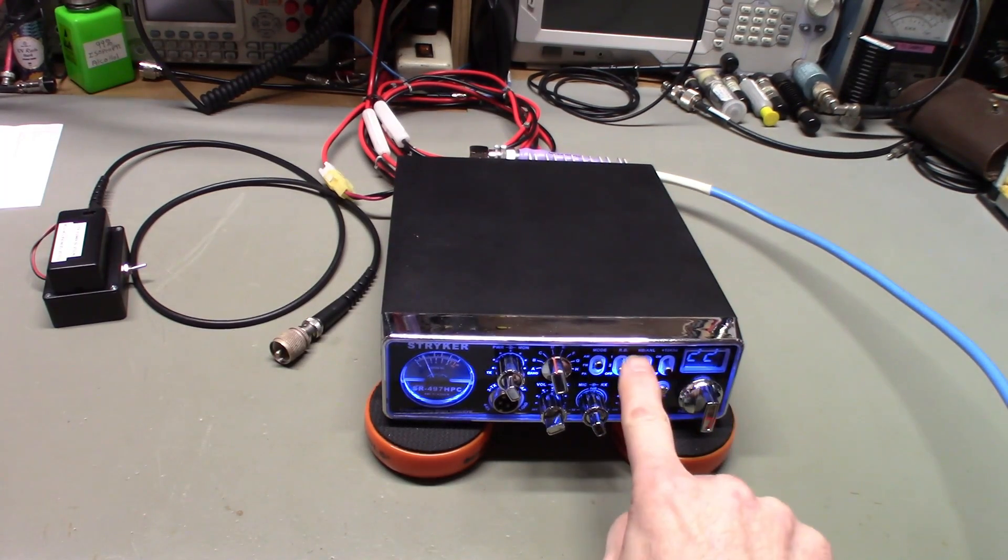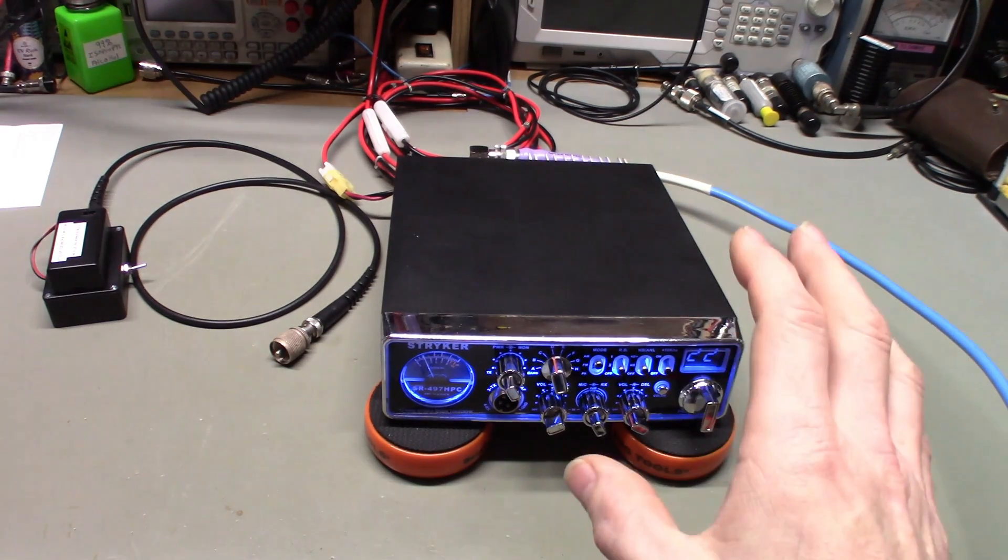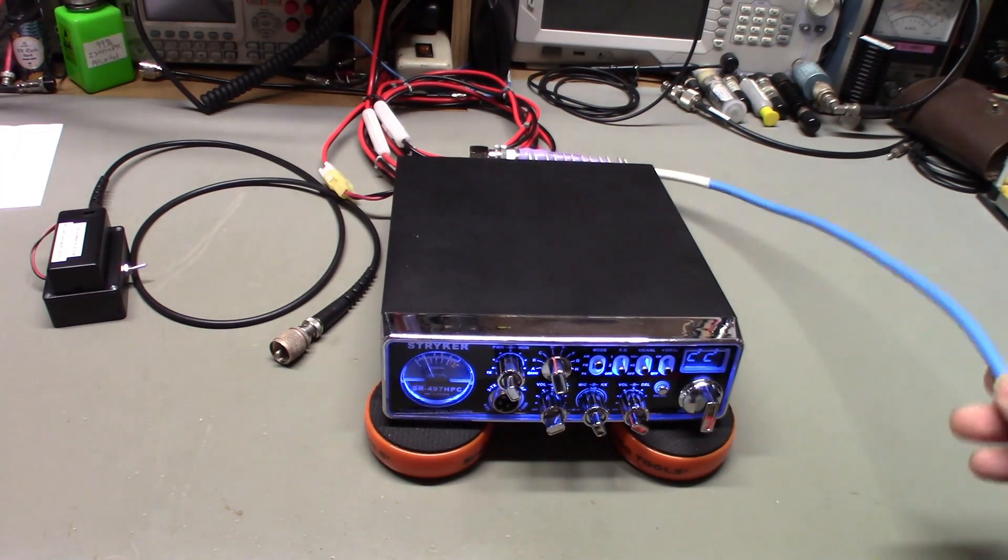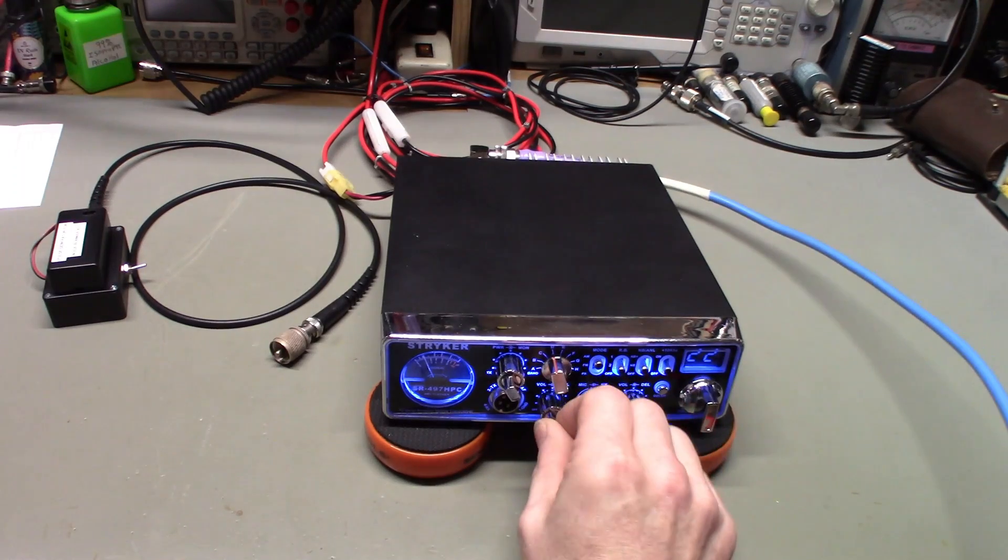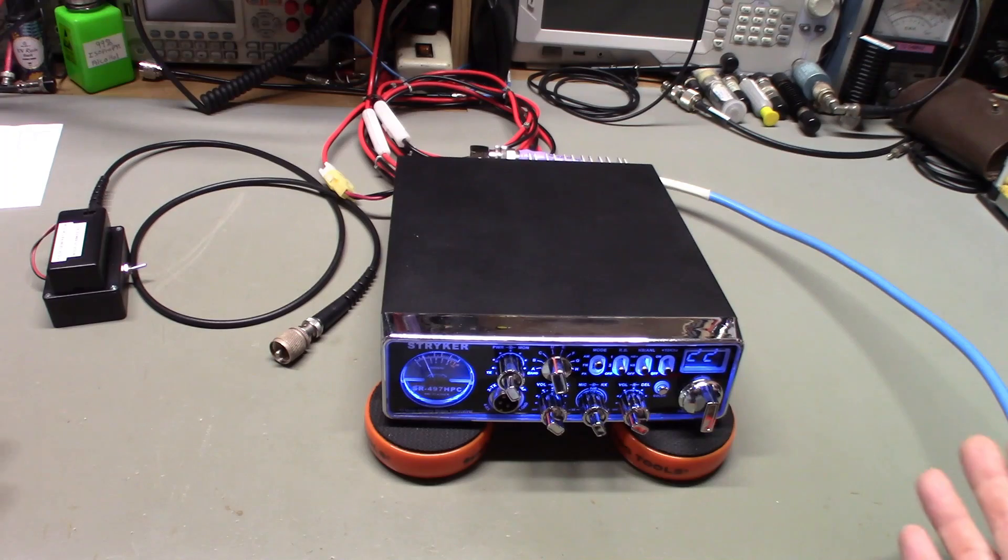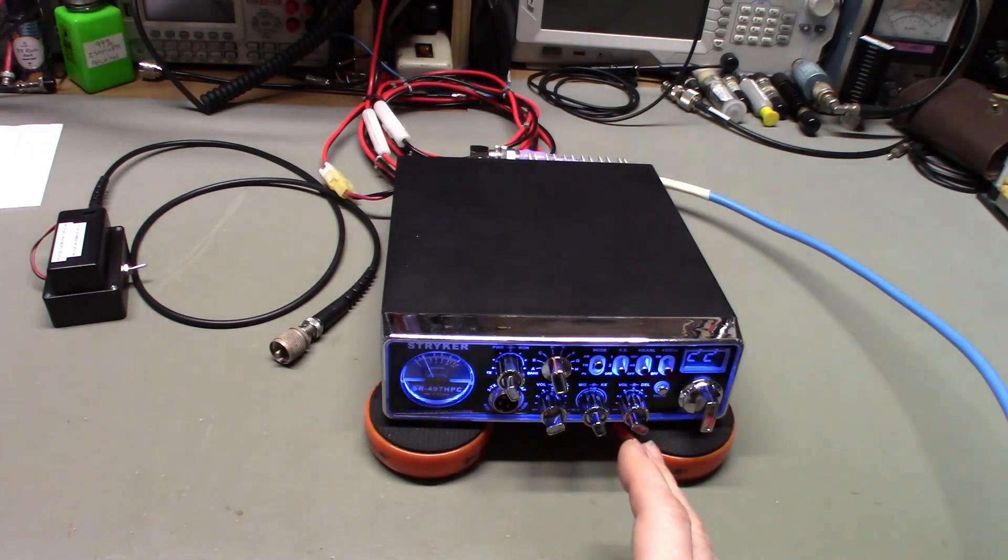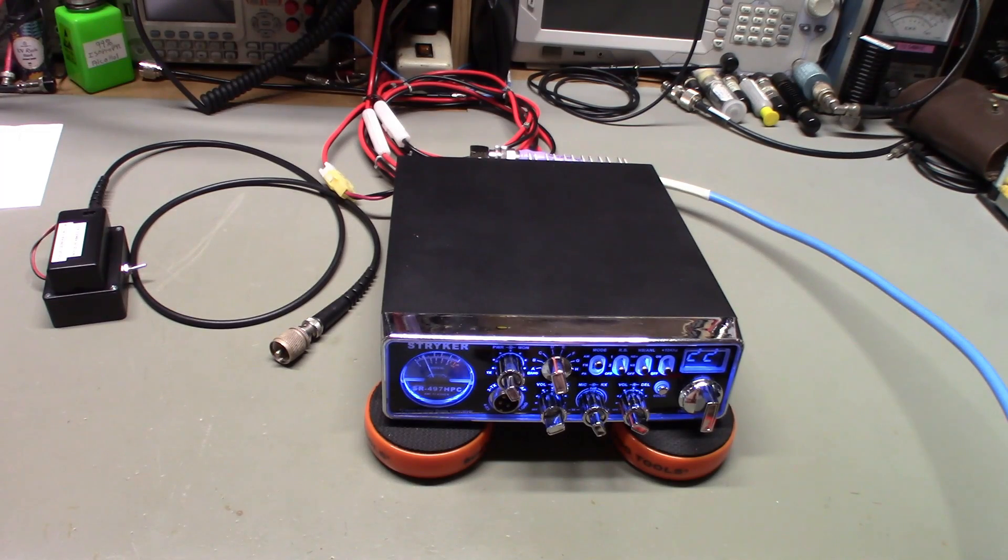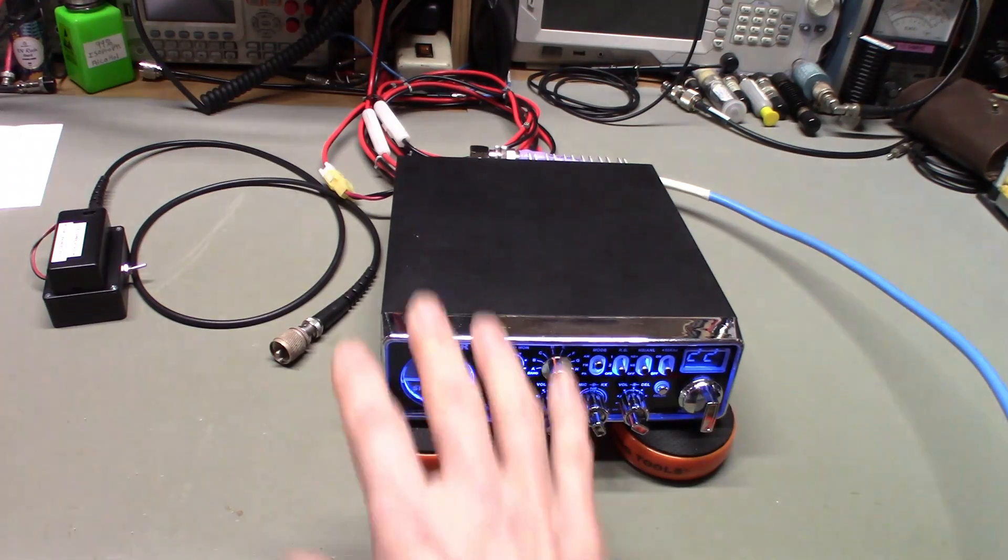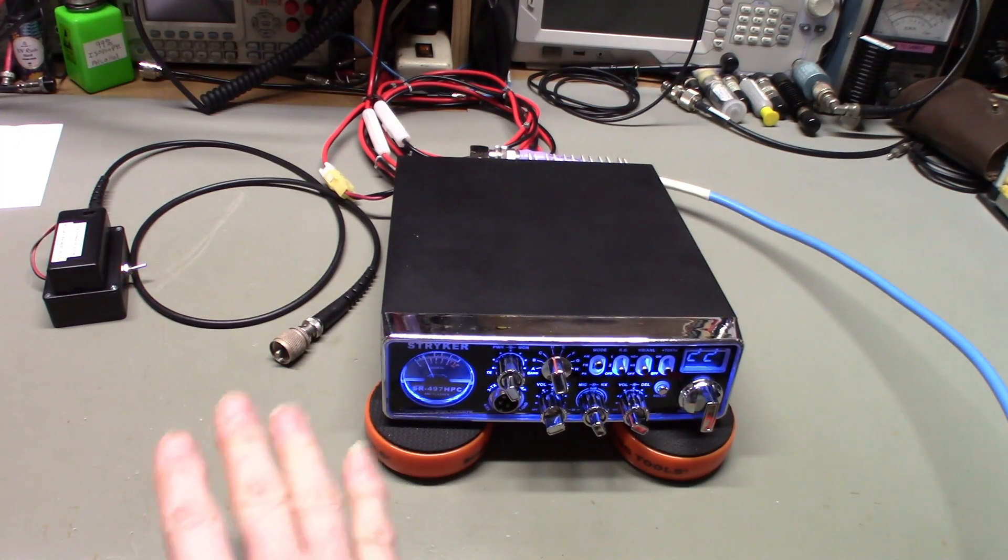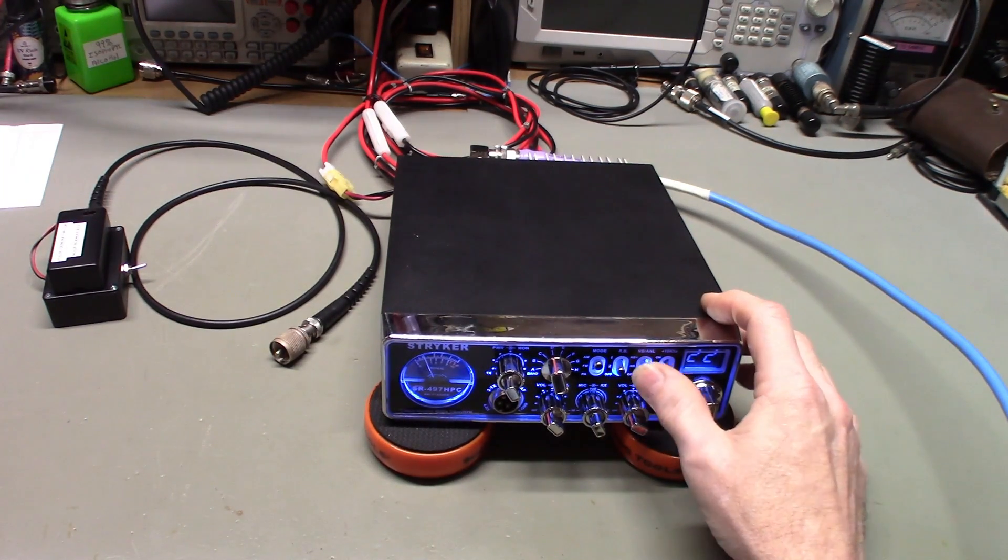The big problem with understanding the noise blanker is, right now the radio's hooked up to an antenna and you can hear just the normal sizzling bacon, the white noise, the background noise. Even if you disconnect the antenna and there's nothing attached, you're still gonna hear some noise when you turn the volume up. That's just normal atmospheric noise being generated by everything electronic, cosmic background radiation. There's just noise everywhere. The noise blanker will not do anything to get rid of that.